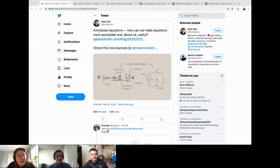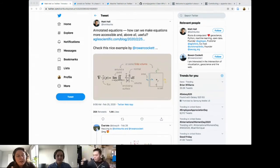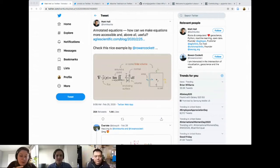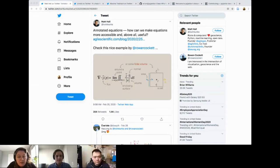Yeah, this seems like a really nice way to also explain to somebody who doesn't necessarily understand the syntax of the math — to understand the physical application that the equation is applying to.